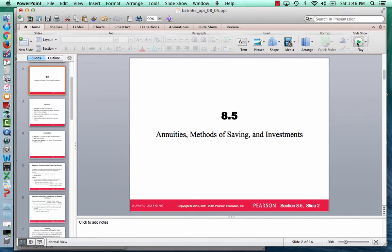Hi, this is Jeff Spence, your Math 120 instructor for the Community College of Denver, and this is our video lecture over section 8.5, which covers annuities, methods of savings, and investments.